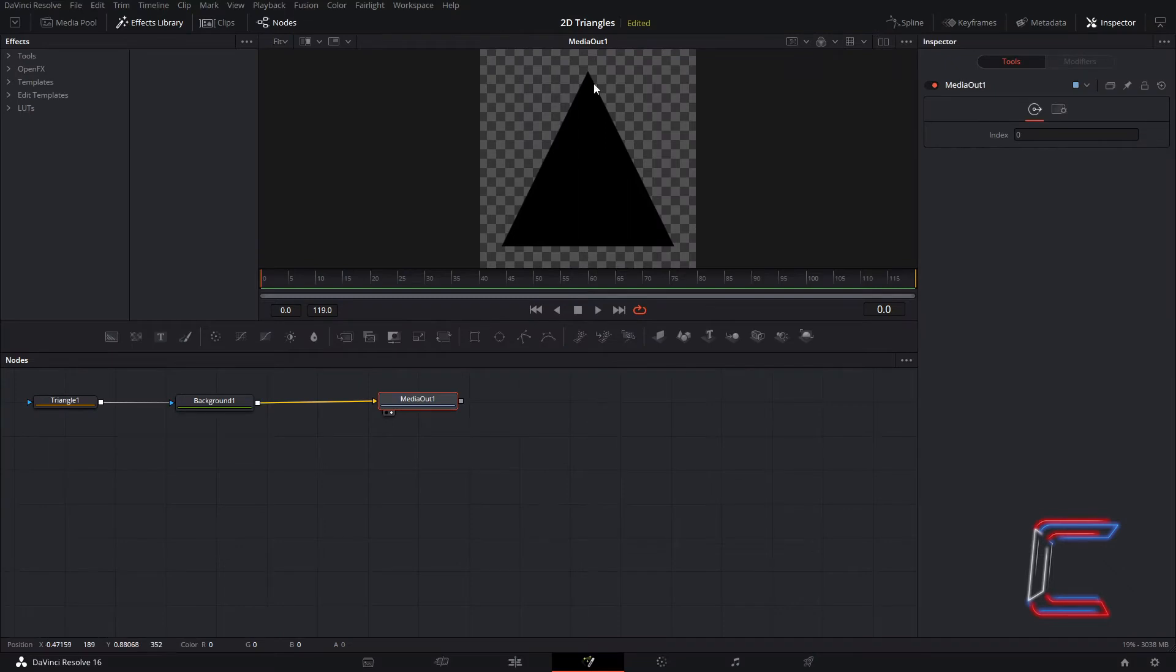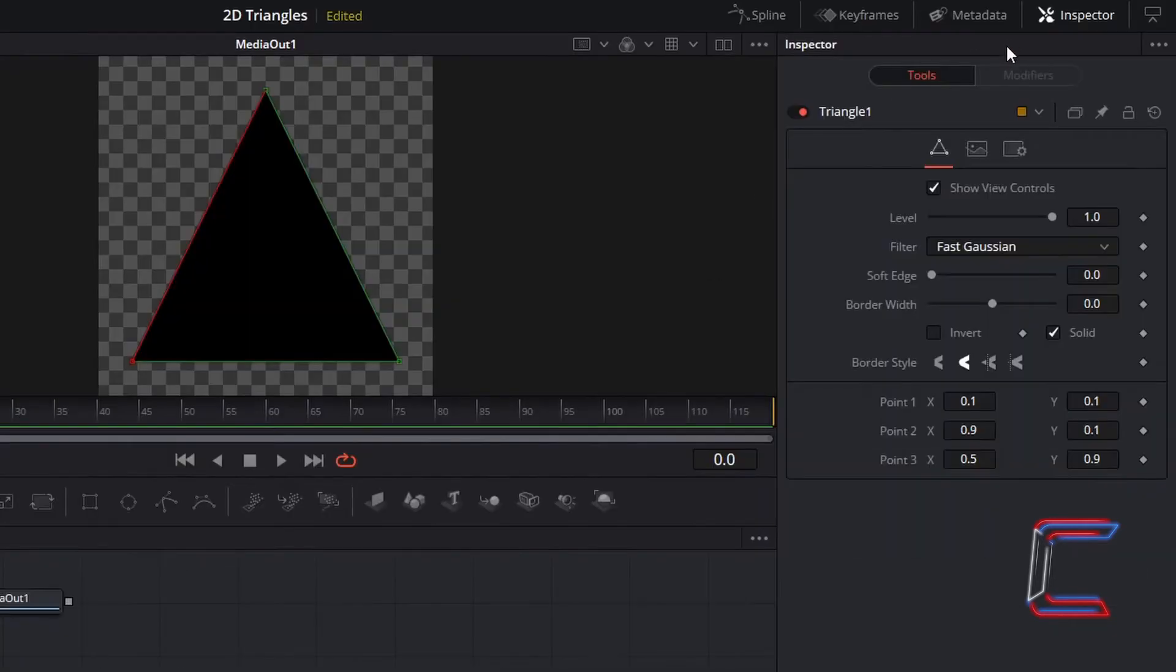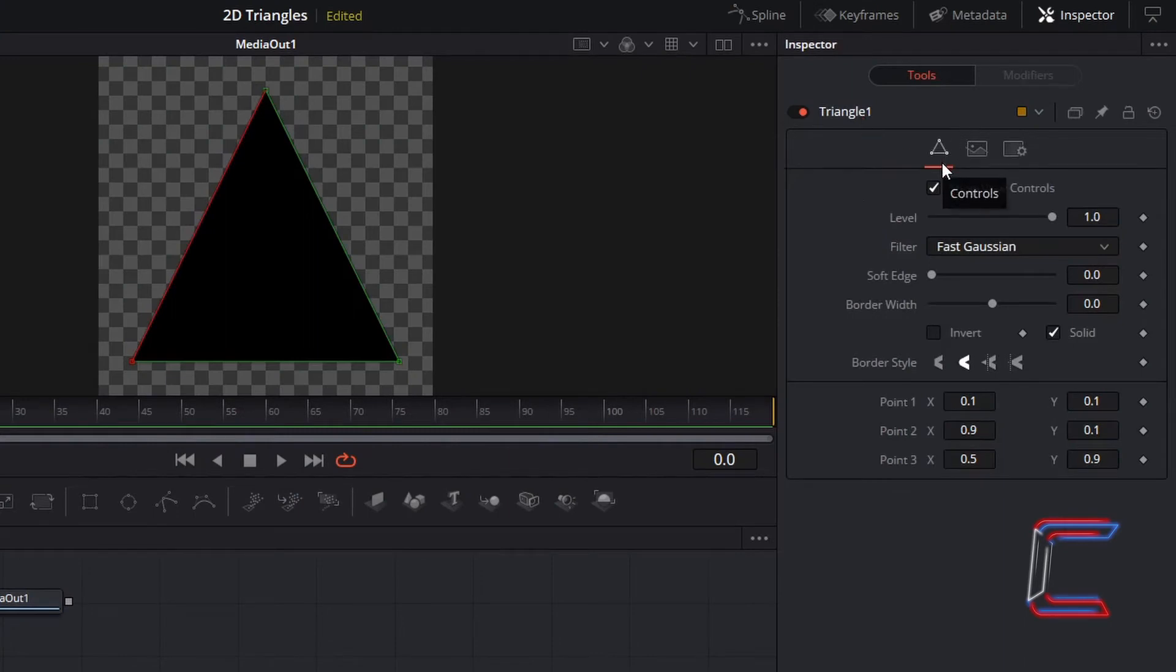You should see a triangle preview appearing on your Fusion window. In order to change the corner points of your triangle, select the triangle node. Inside Inspector, underneath Controls, 0.3x is currently 0.5.